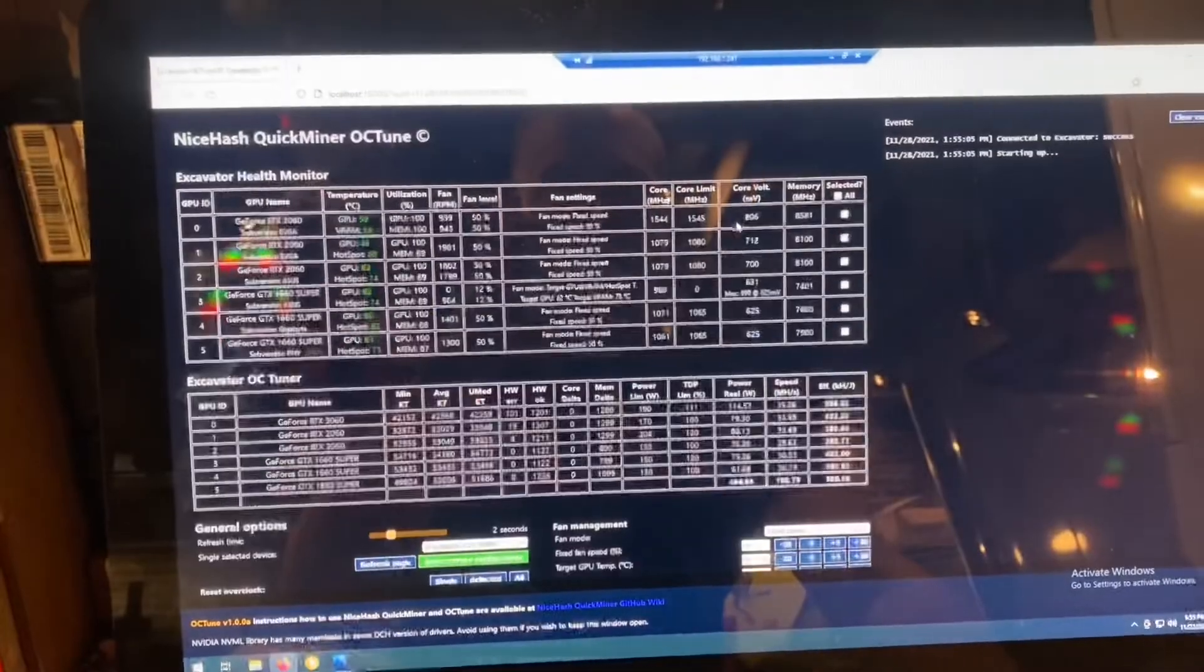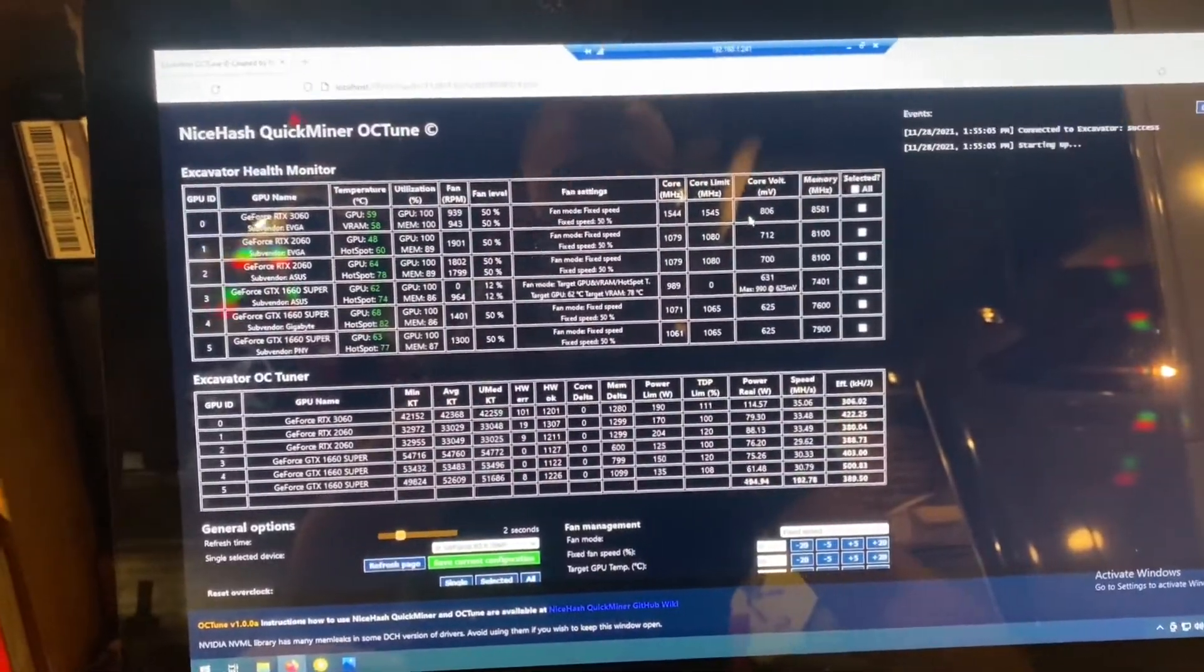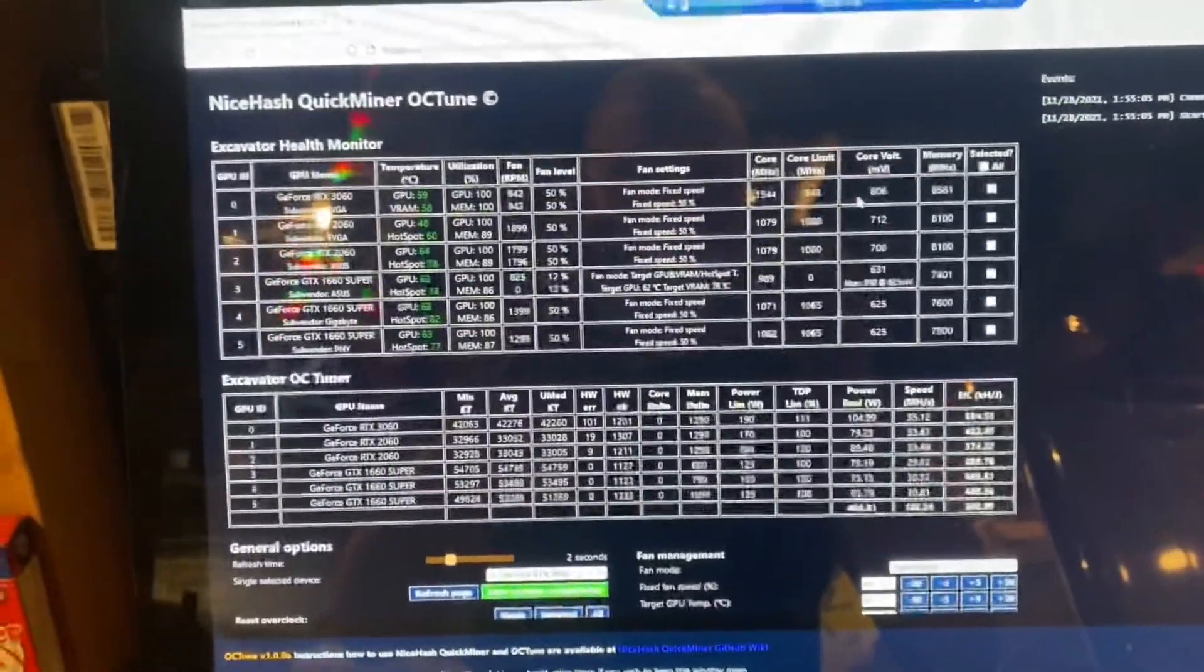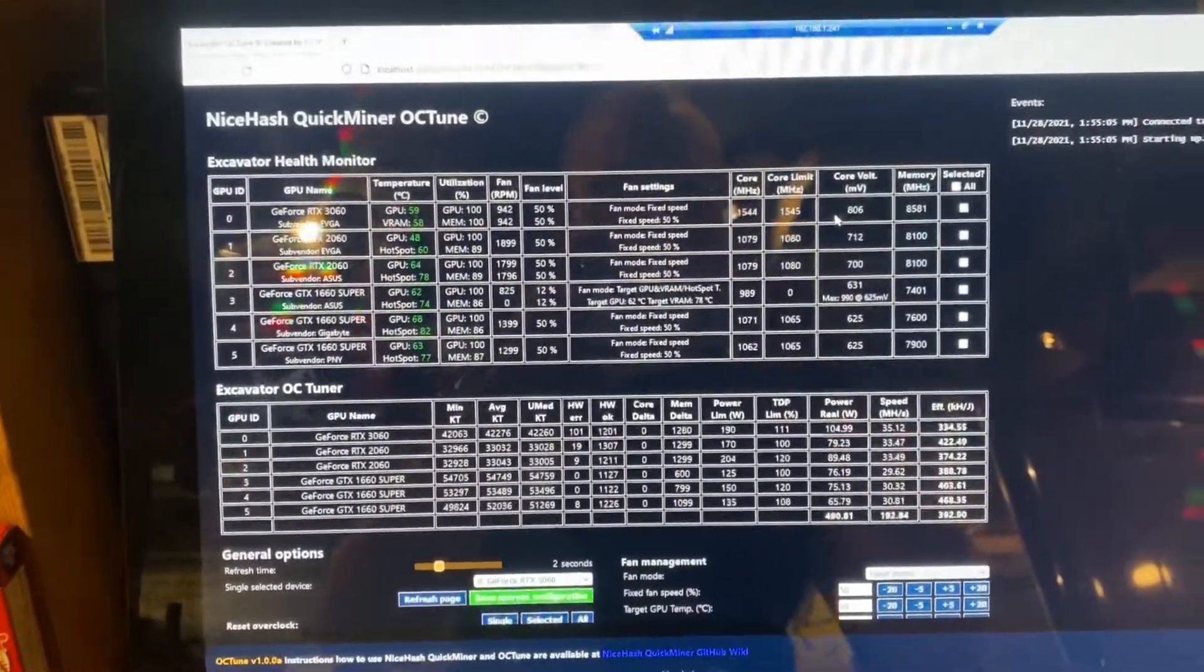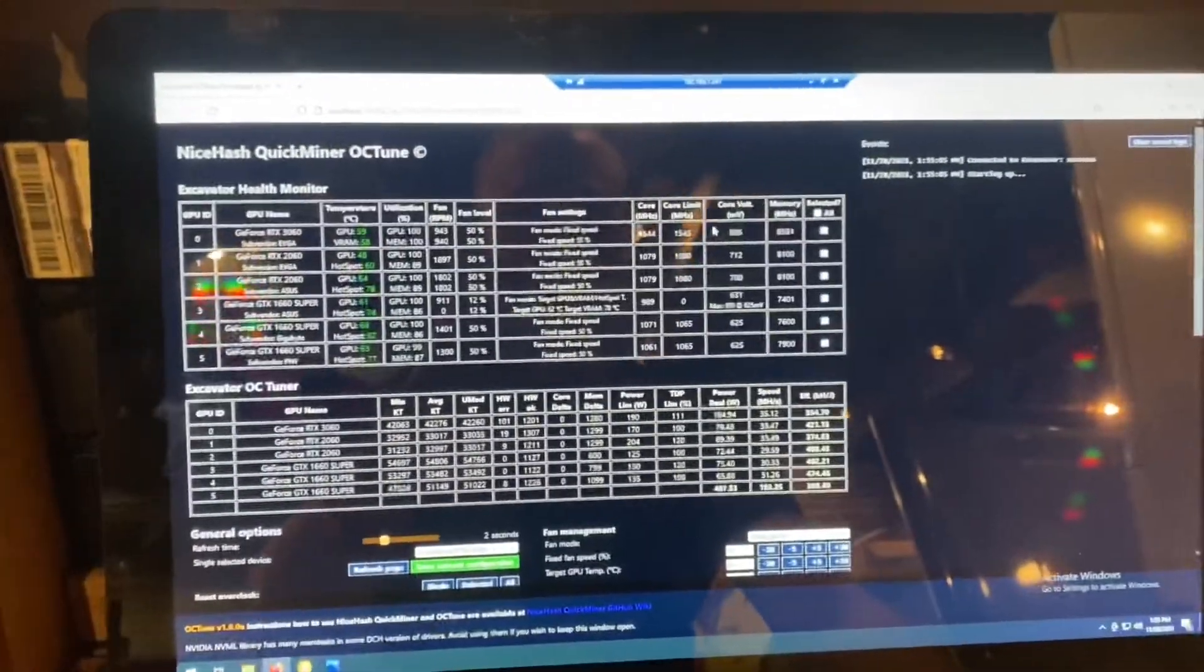OC tune. If you want to double check it, you can open it up. It'll open a local browser and you can pull all the info from here.